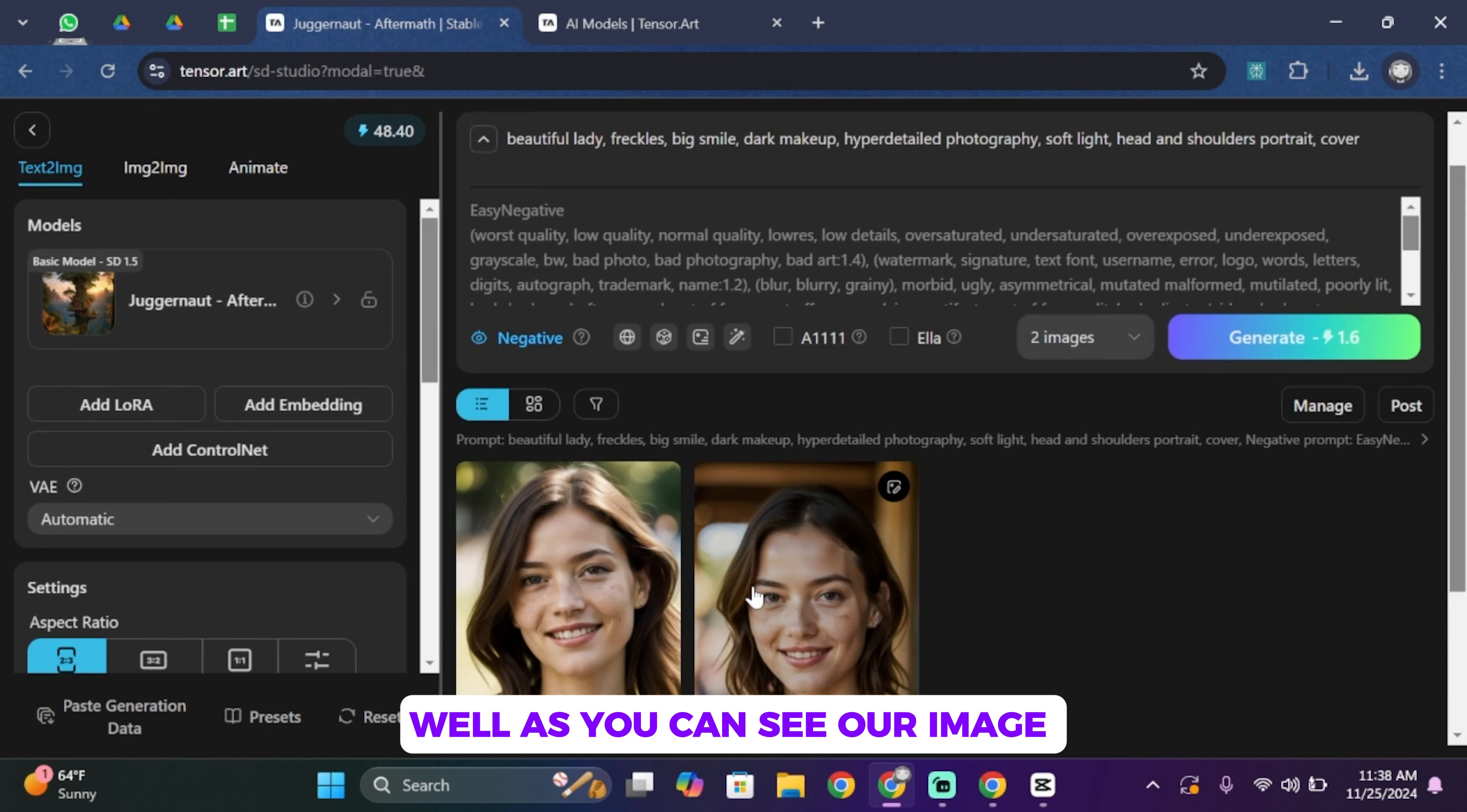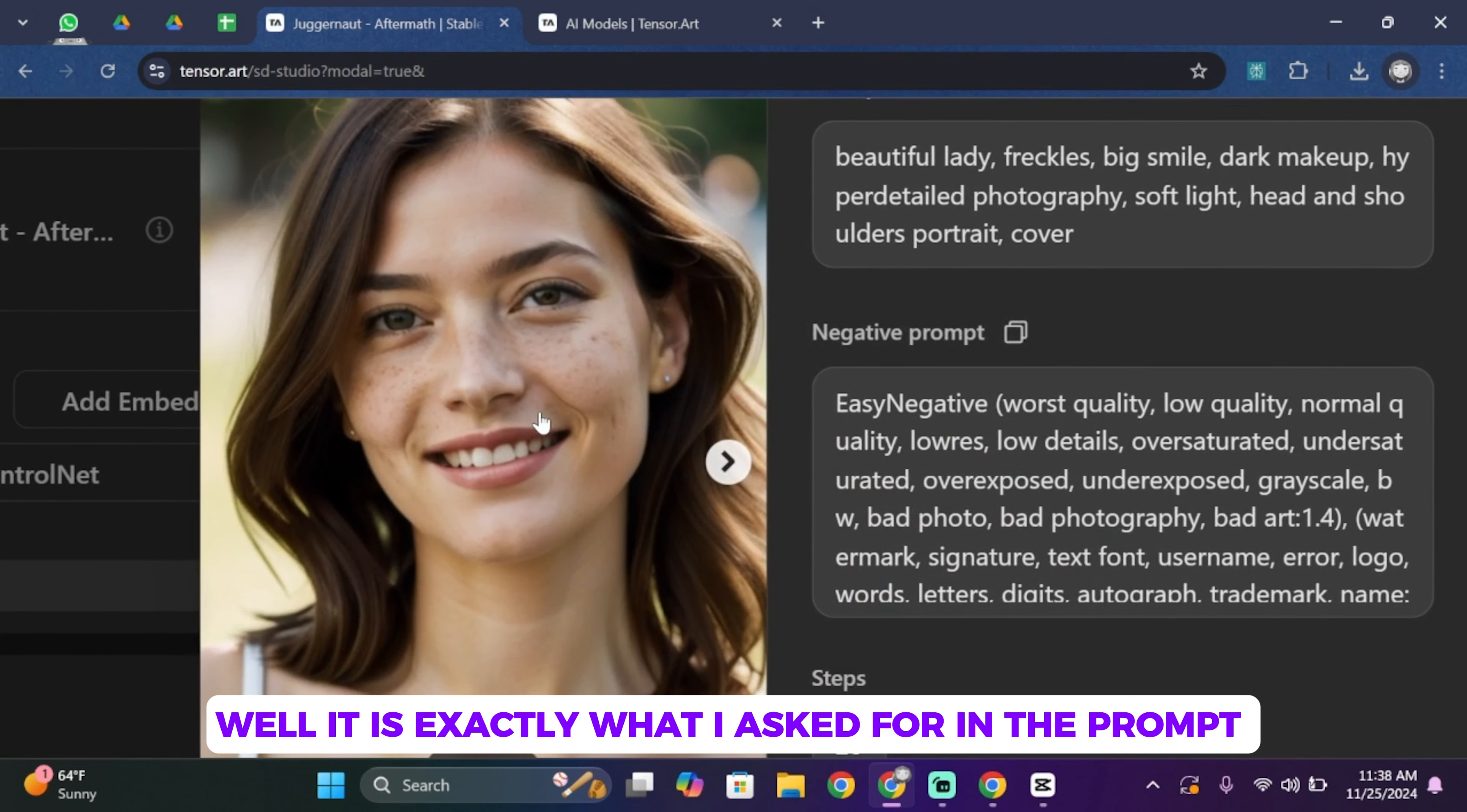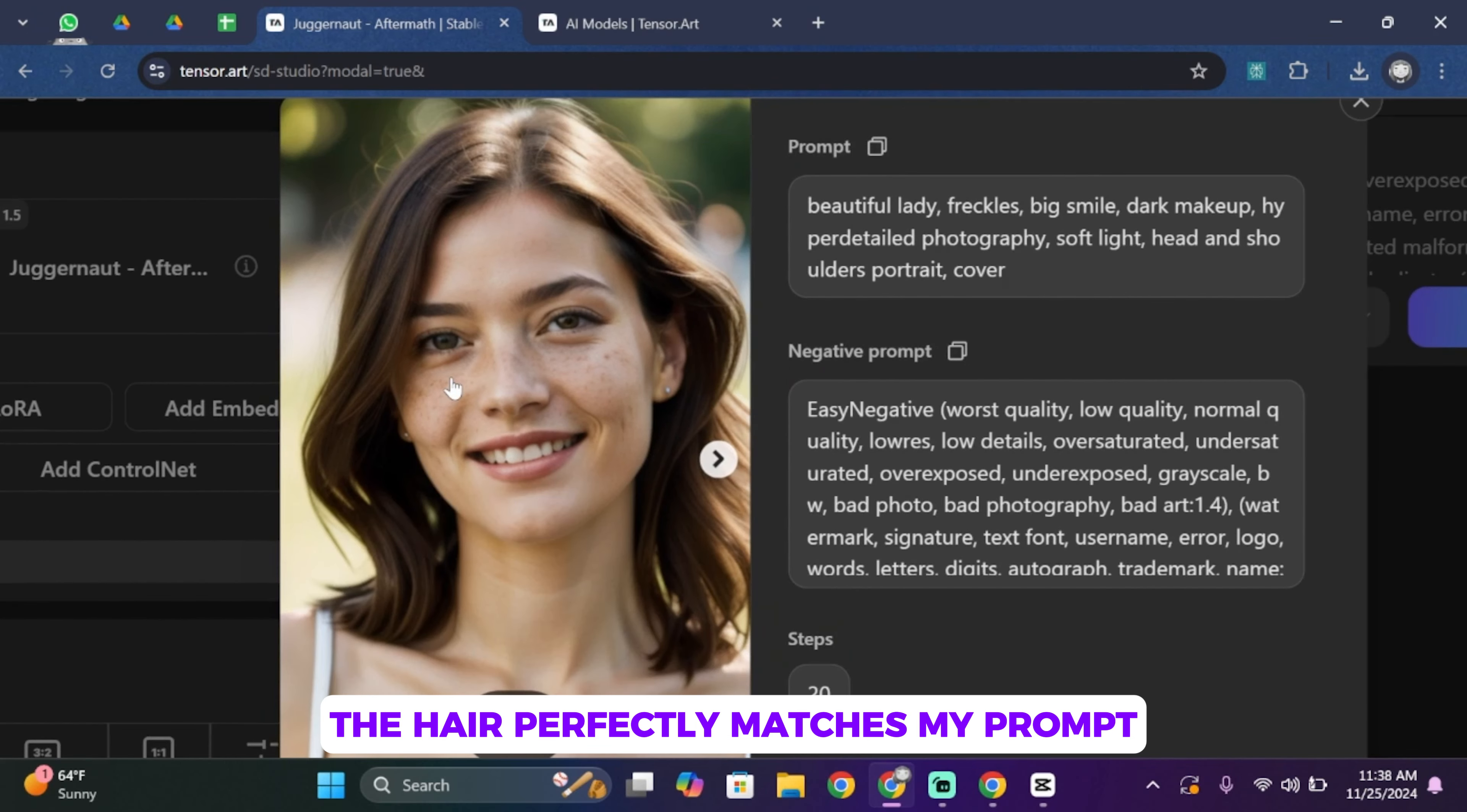Well, as you can see, our image has been generated really quickly, so let's go ahead and see it. Well, it is exactly what I asked for in the prompt. The freckles, the big smile, the dark makeup, and the hair perfectly matches my prompt.